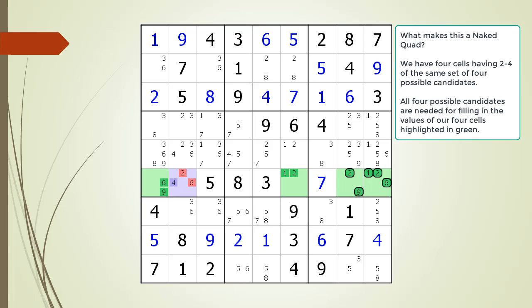We will have the same result with the five remaining cases now outlined in black. The result of all these cases for the possible candidates in the cells highlighted in green is the two 6 candidates in cell 6,2 highlighted in dark red are killed. This is what is meant by all four numbers in the four cells highlighted in green being needed for filling out the four cells with values.